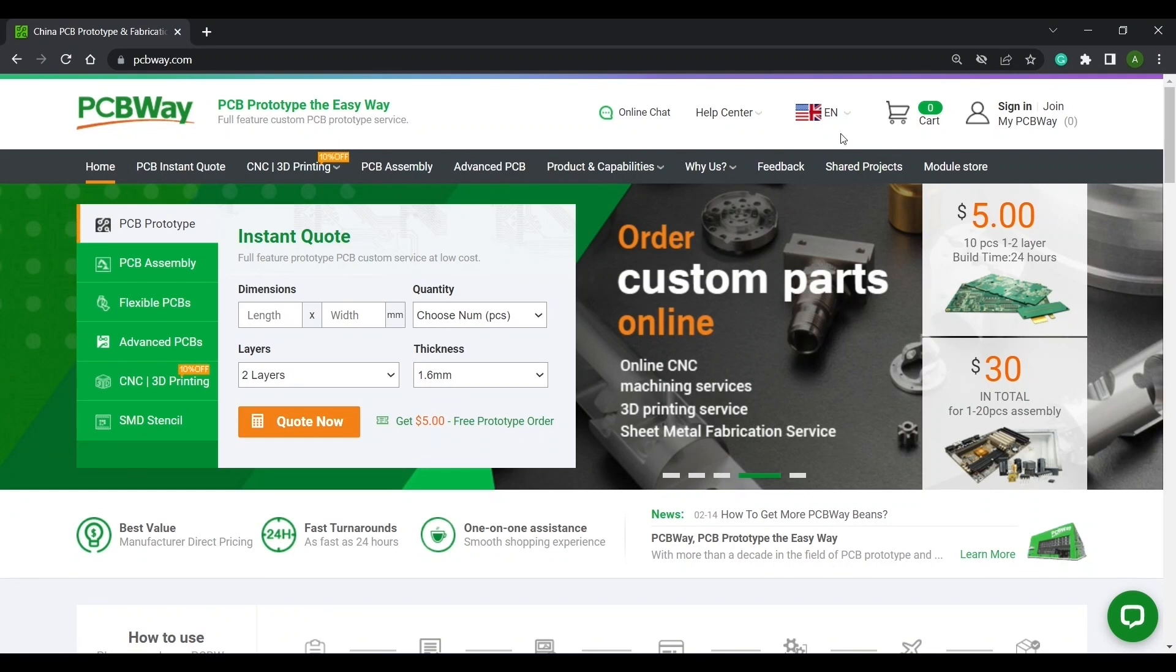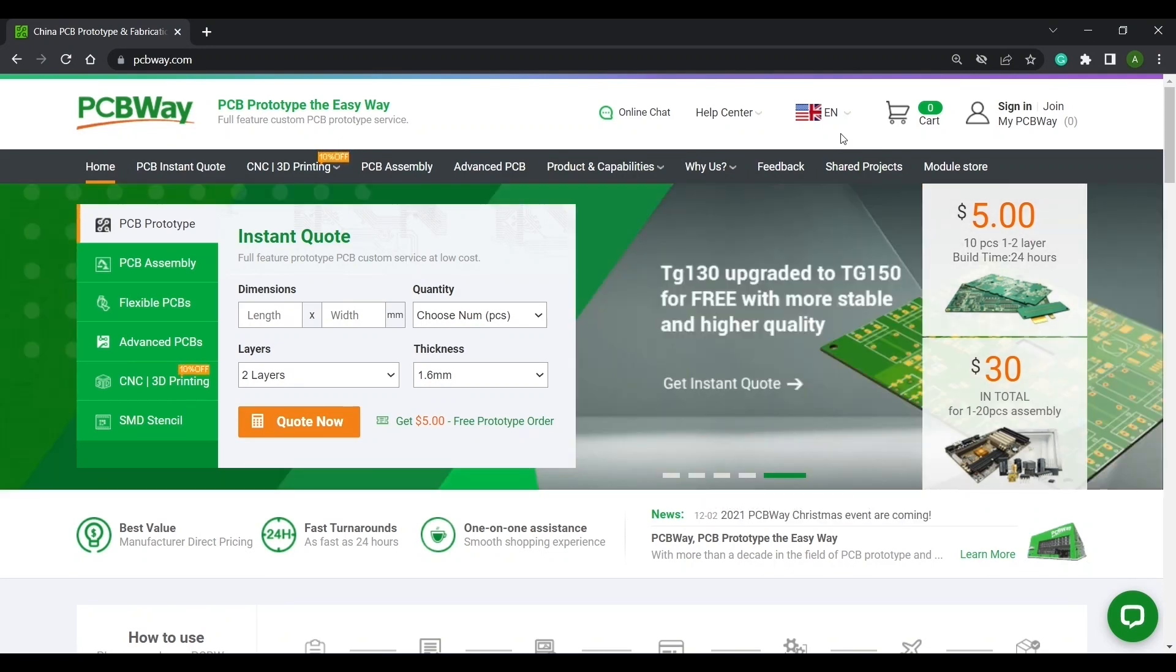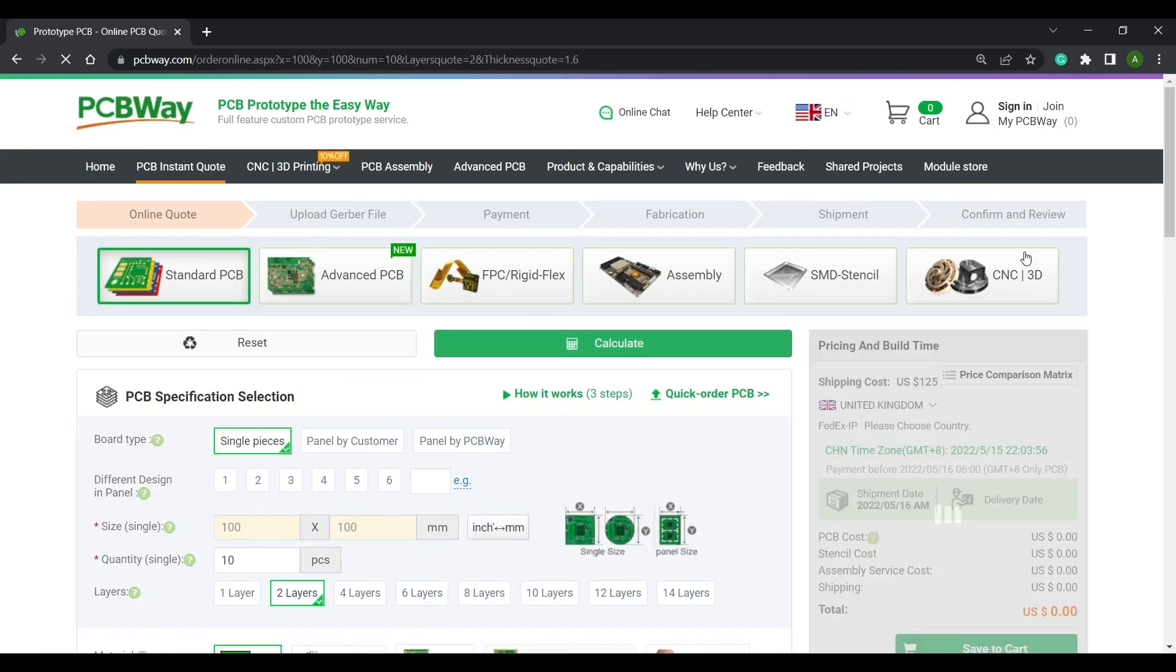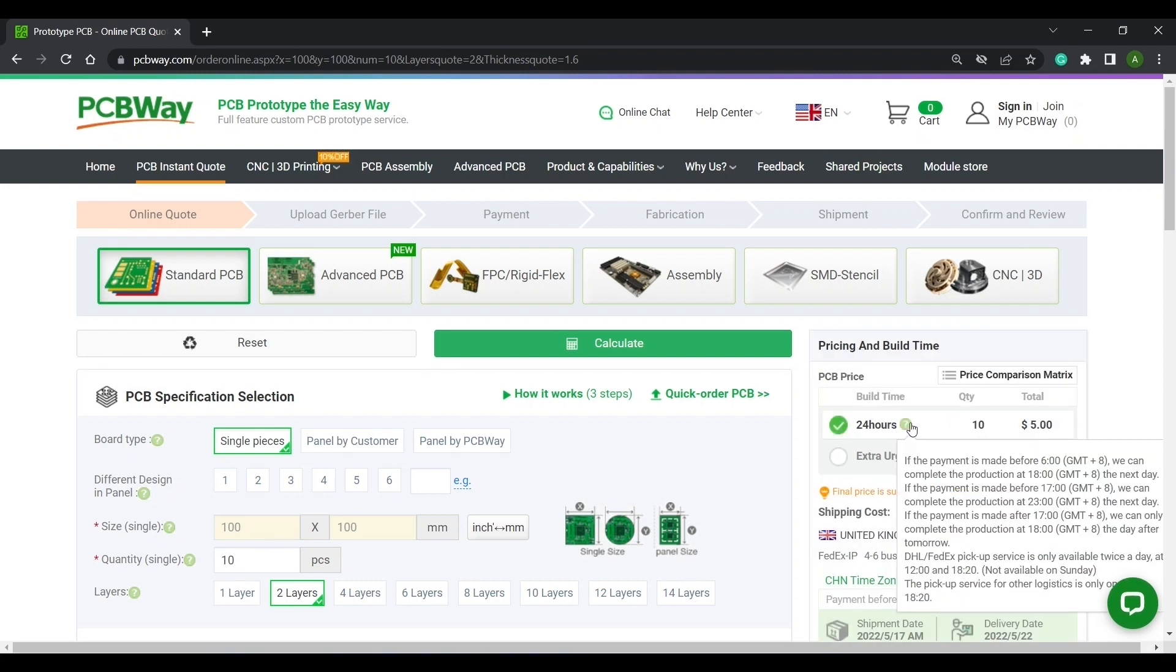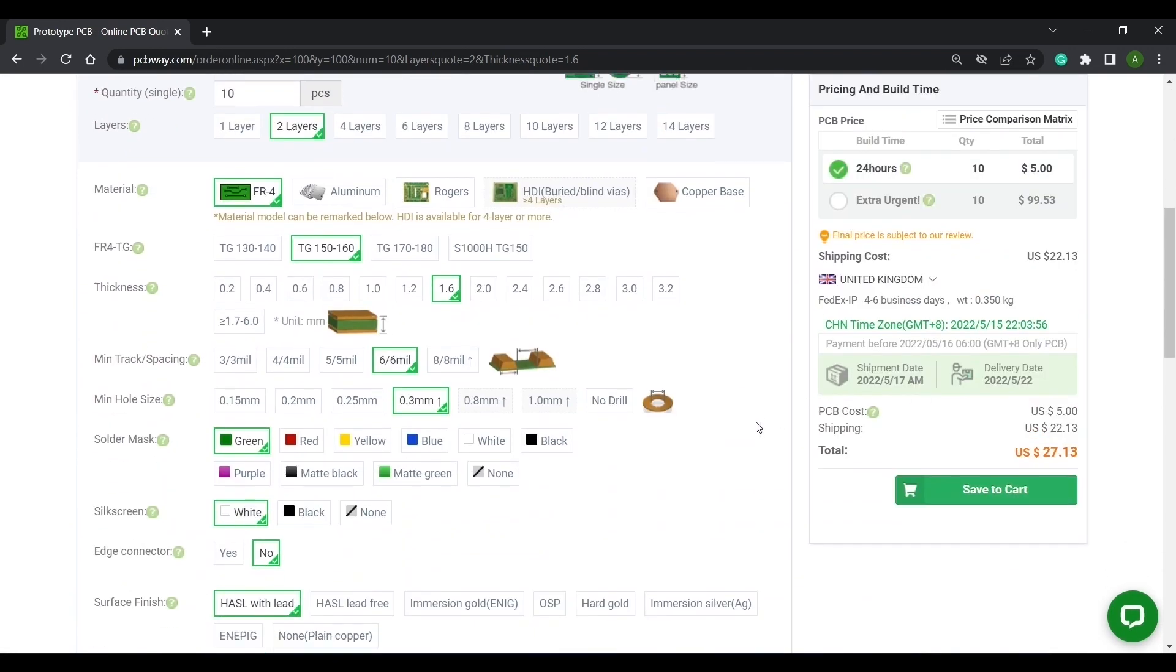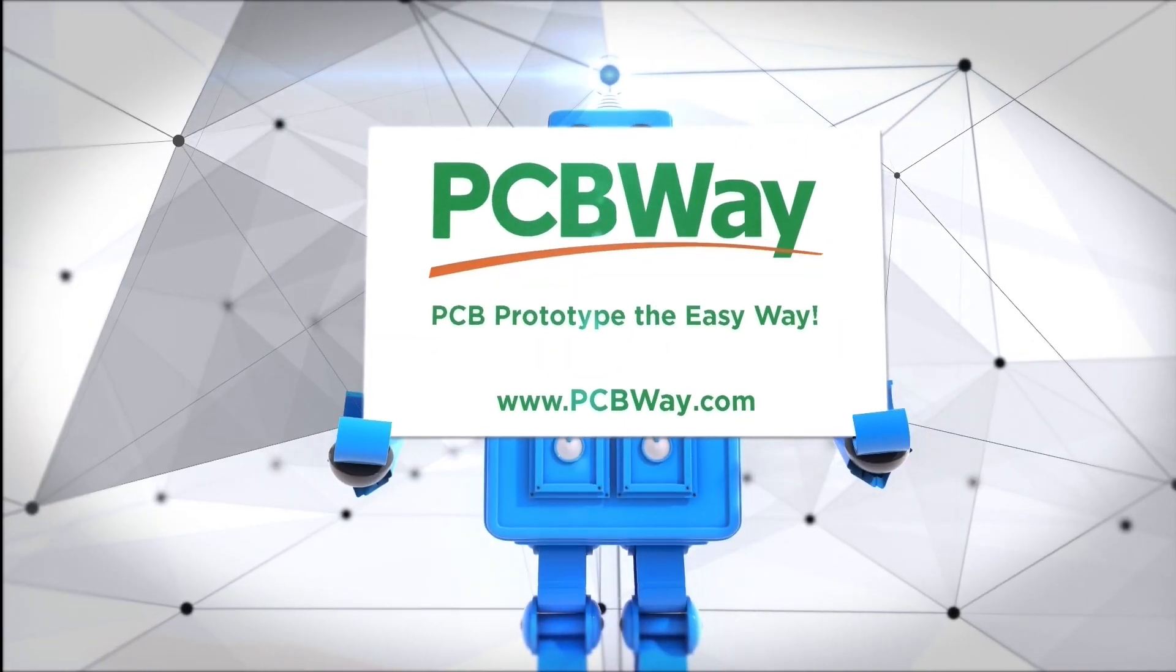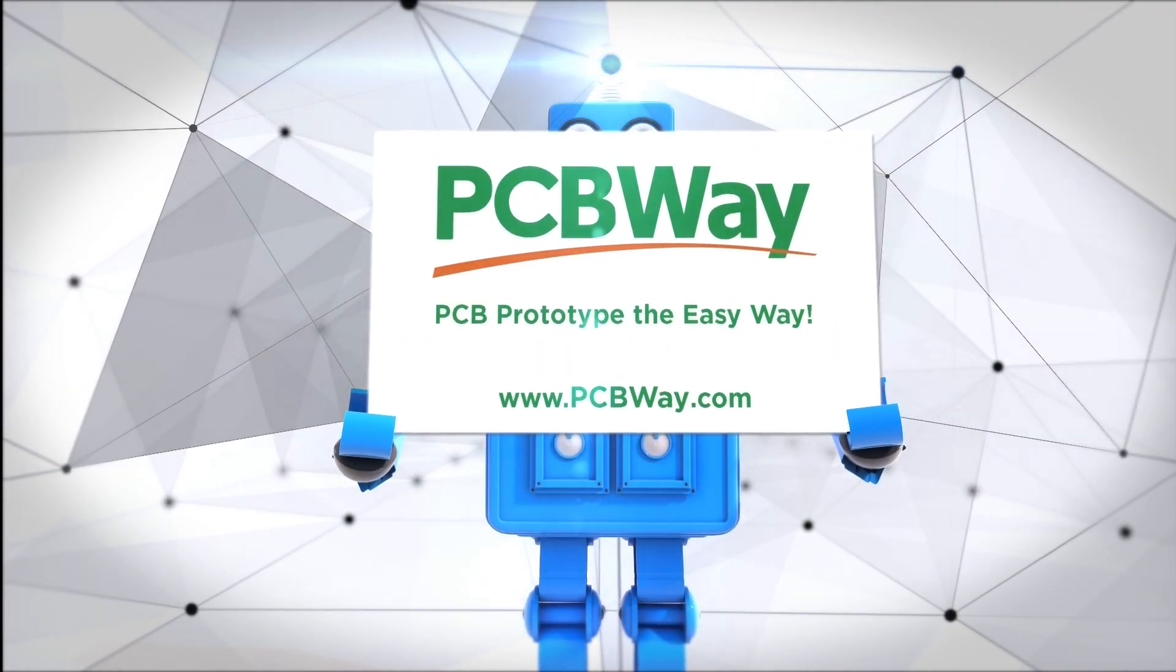Today's video is brought to you by PCBWay, the one-stop shop for all your PCB manufacturing and assembly needs. PCBWay offers high quality PCBs at affordable prices with a wide range of options for your specific project requirements. Whether you're a hobbyist, a startup or an established company, PCBWay can help bring your ideas to life. PCB prototype the easy way with PCBWay.com.